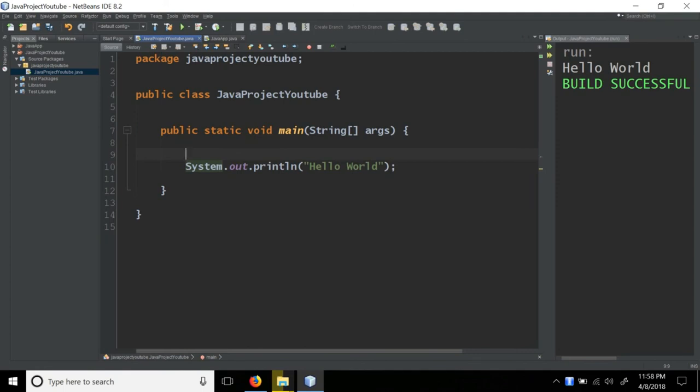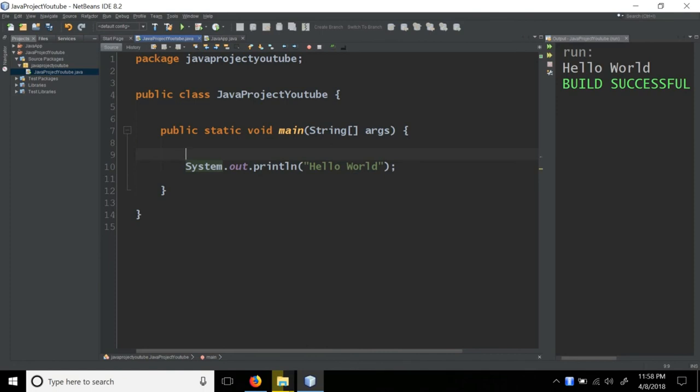We have the basic data types from the last video. We have the integer, float, double. Then we have integer, float, double, character, and boolean. So we have the same data types.